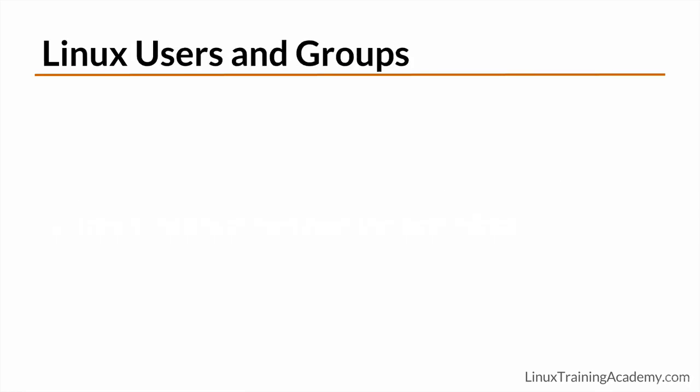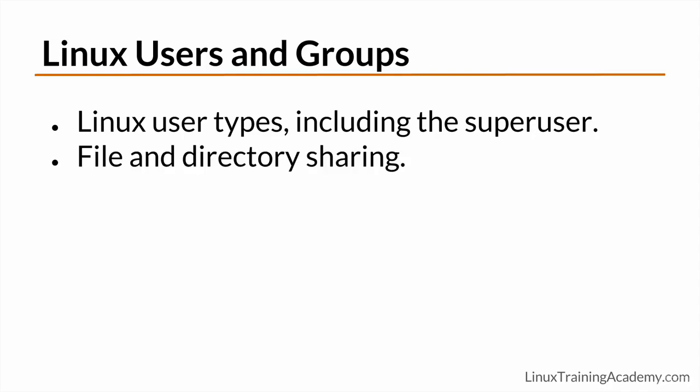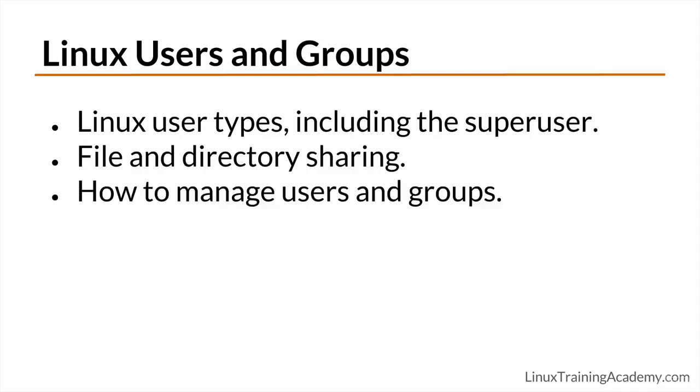Next we'll be covering users and groups. We'll talk about the various types of users found on a Linux system and a very special user known as the super user. You'll learn how to share files and directories with others. You'll also learn how to manage users and groups. And we'll even talk about switching users, running processes as others, as well as when and why to do that.